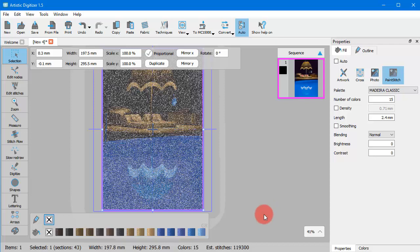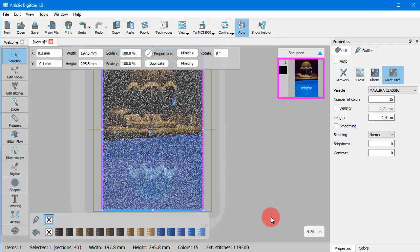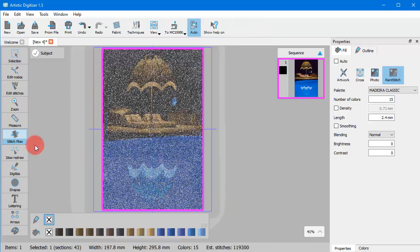Additionally, the stitch flow tool allows you to select the subject area of the image. During the conversion, the software chooses the colors that will be used for the paint stitch design. If you select the subject area, the software will render the subject area more accurately than the image outside the subject area.